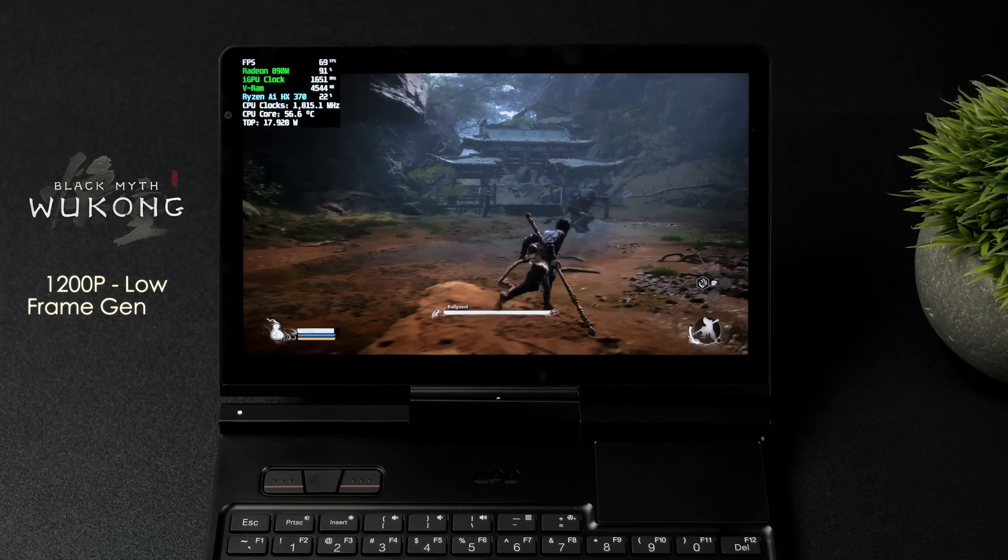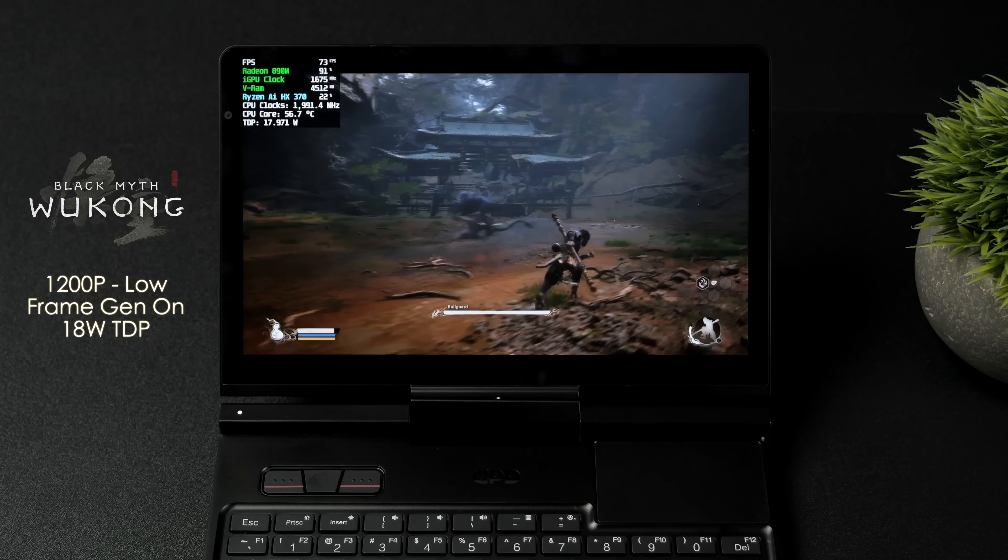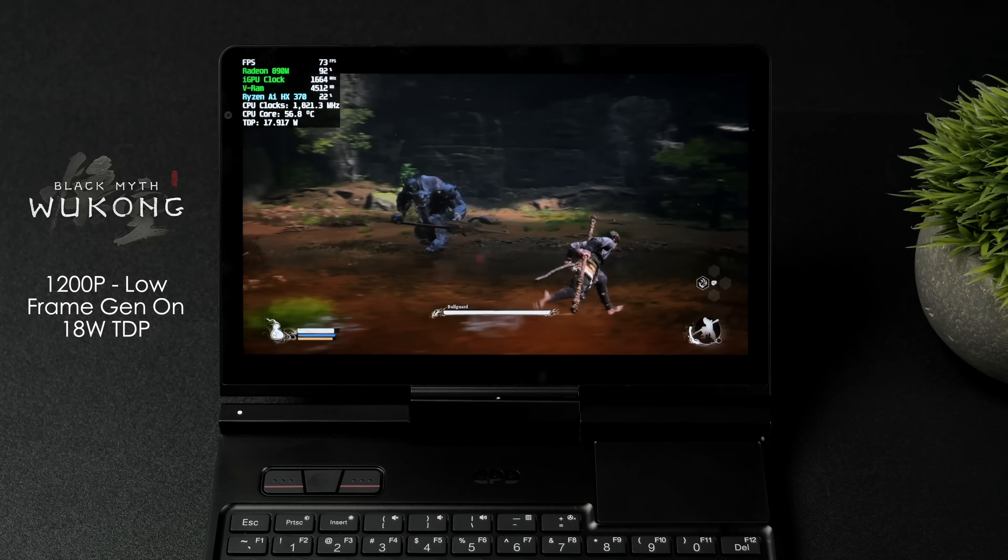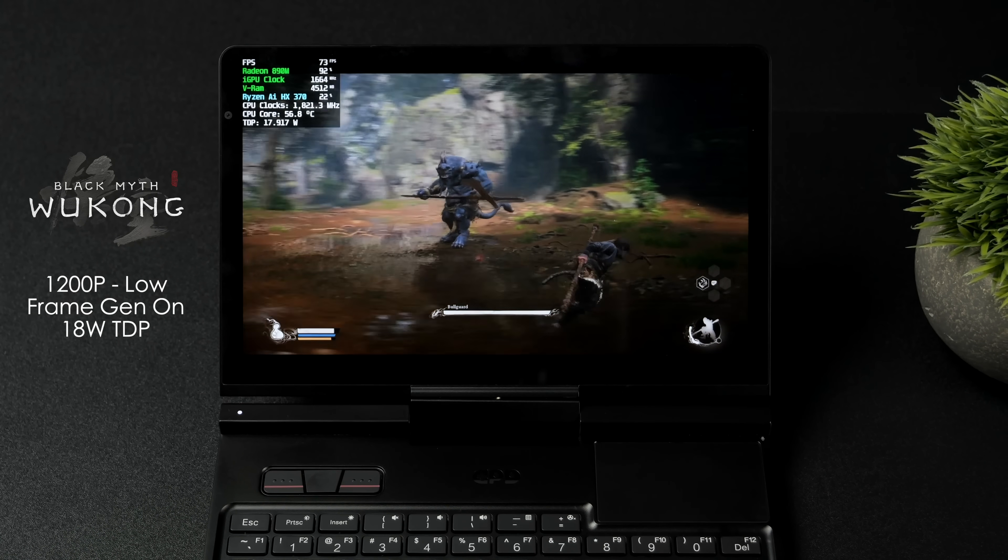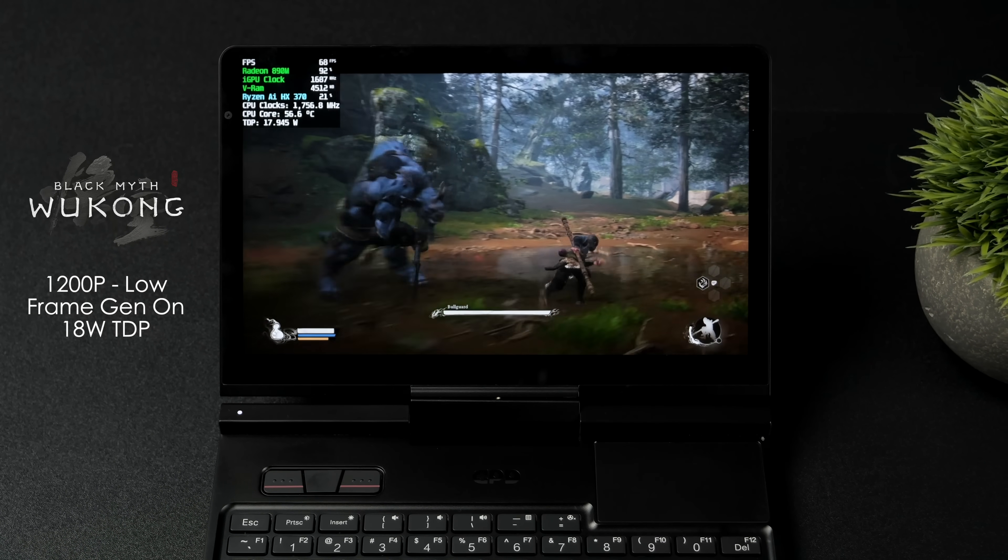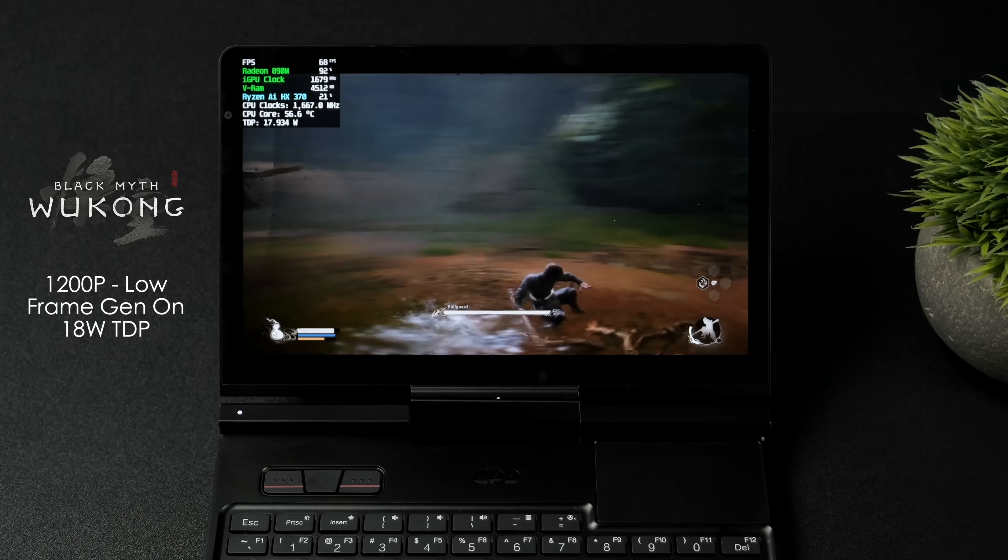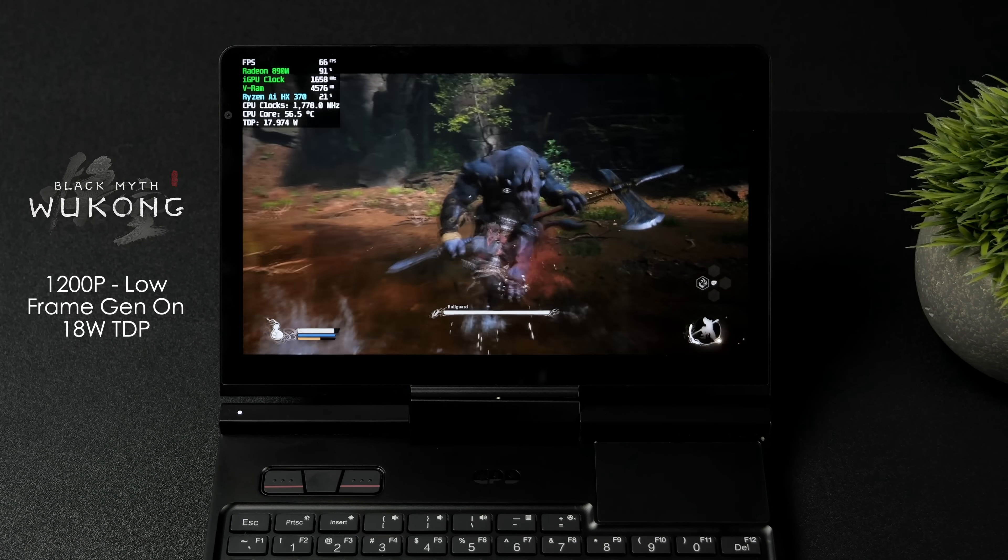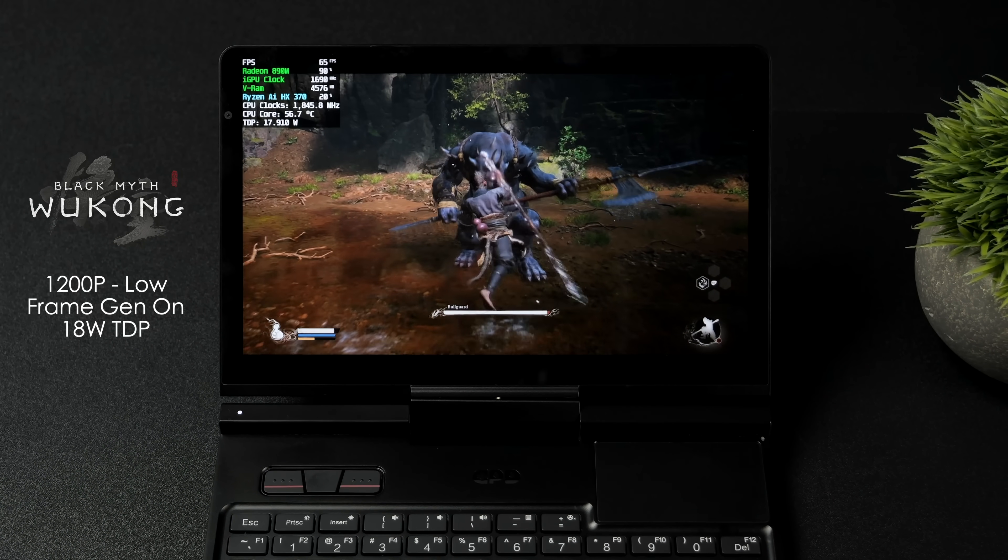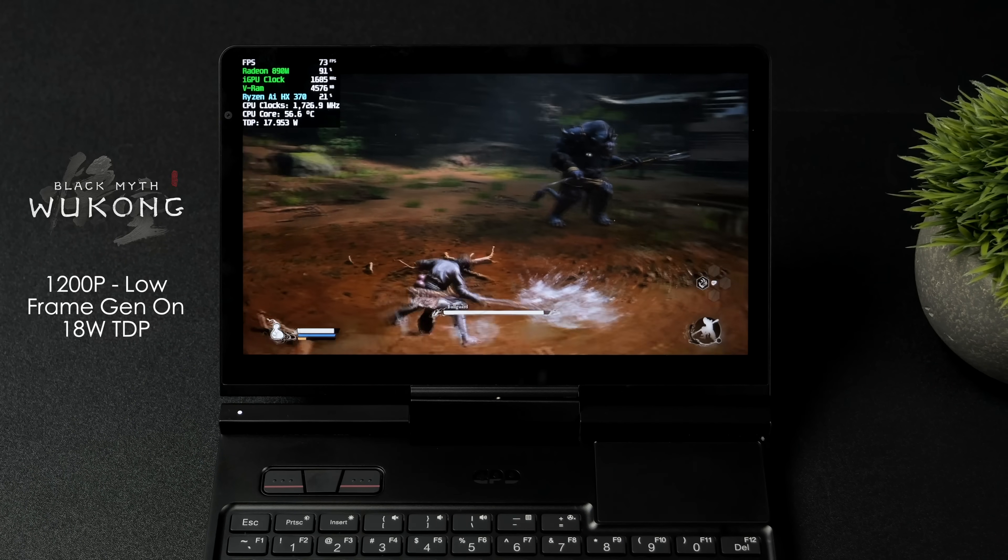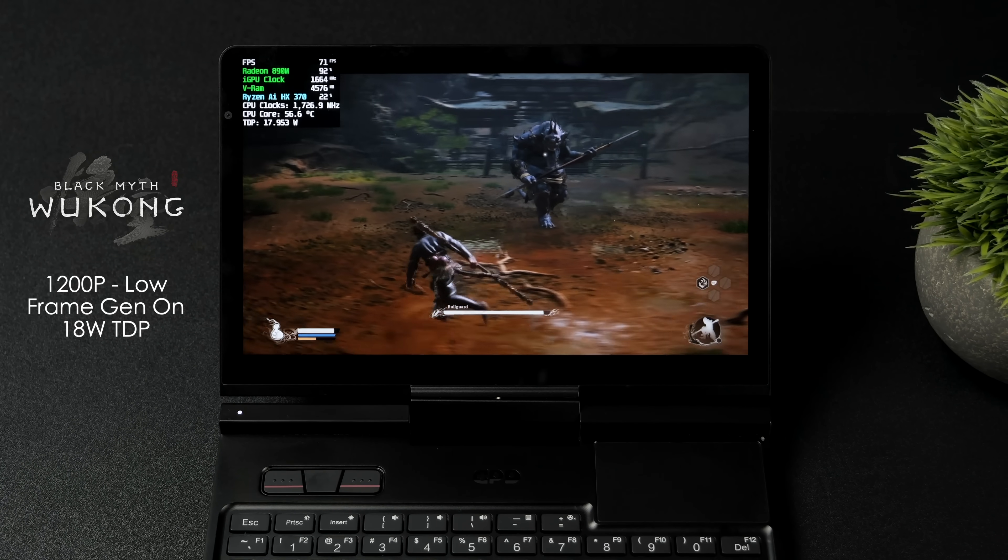Checking out Black Myth Wukong 1200p low with frame gen on. I did take this up from 15 watts to 18 watts just to get a little more out of it. And yeah we're over 60 here. I mean continuously. Plays very well on this machine here.